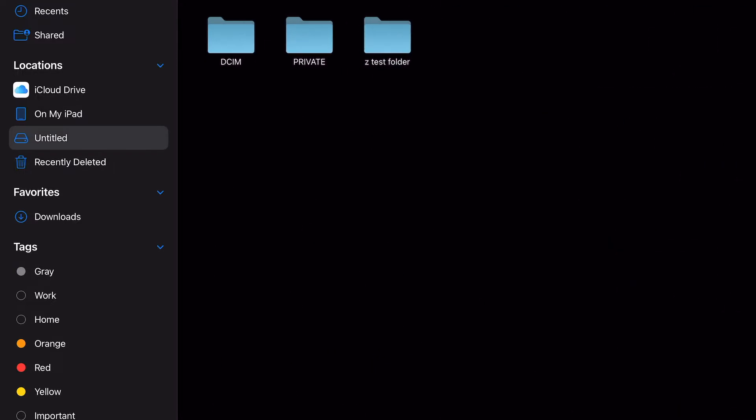So I'm going to drag the test folder from my untitled SD card to on my iPad, which is the internal storage. And then I will simultaneously use the stopwatch to see how long it takes.